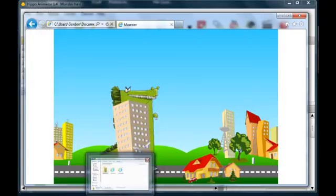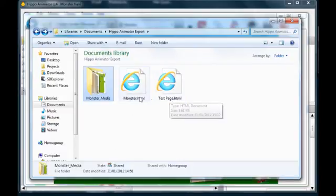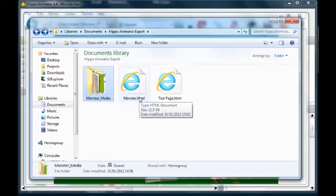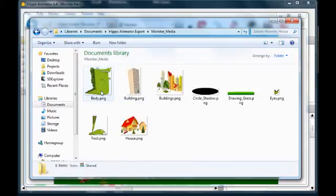Let's see what files have been created by Hippo Animator. Here we can see the test page, the actual movie page, and a media folder of images and sounds.